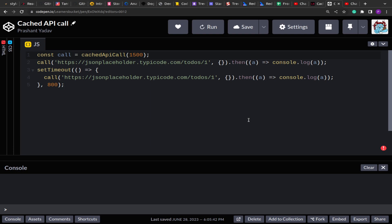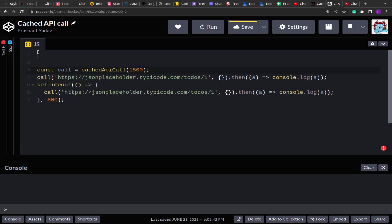The problem statement we have today is related to that. We have to create a function called cachedAPICall that will take a time and make an API call, caching the result for that duration. For example, on the screen you can see we have the cachedAPICall method that takes 1500 milliseconds as a time and returns a function to call. That function takes the URL and configuration, and if you hit the same API within the timeframe less than 1500 milliseconds, rather than making a fresh API call it will return the cached data.